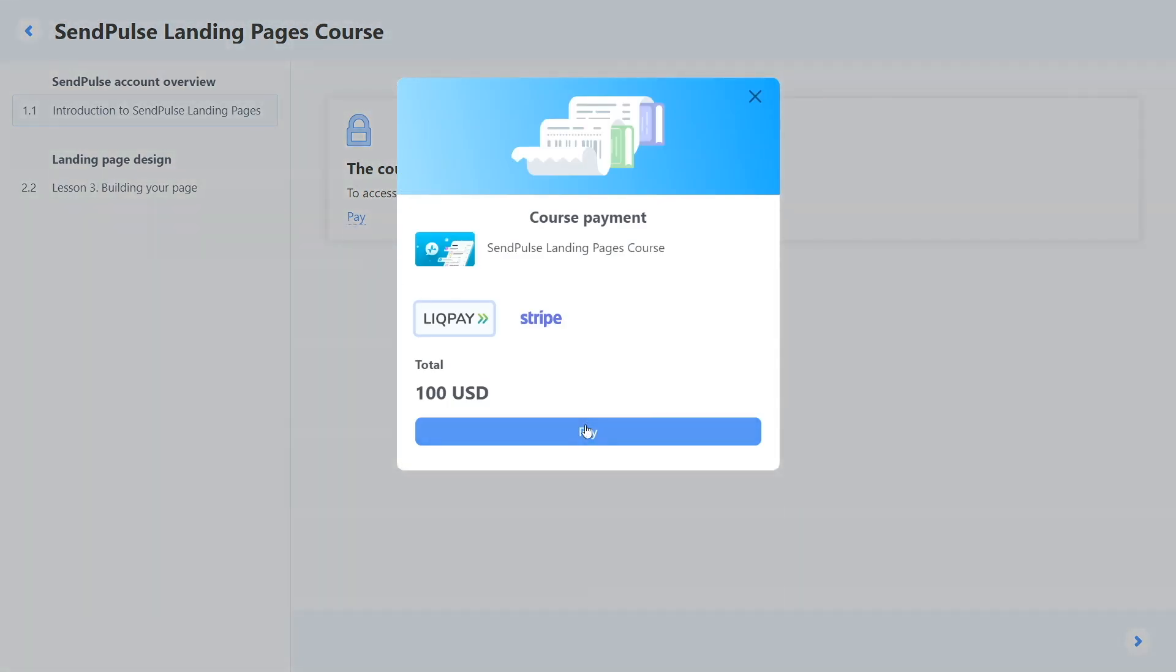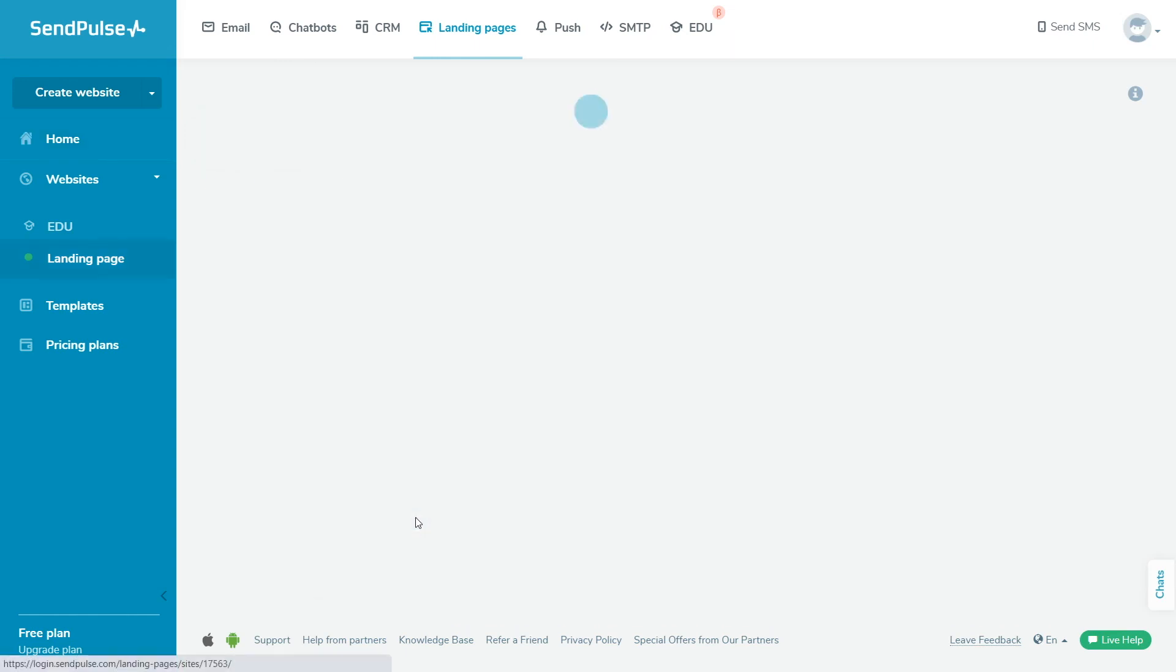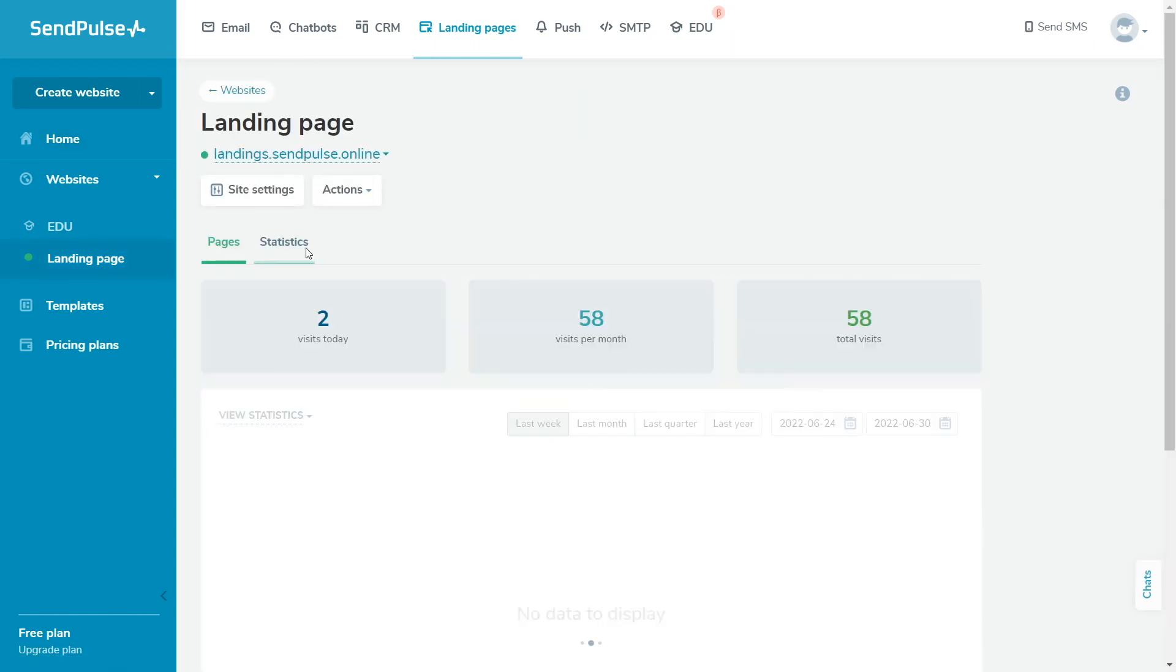You can check the attendance and conversion rates your course registration page brings in the Statistics tab in the Sites section. Since the site has only one page and it's the main menu, the information will only be provided for one page at a time. To view your course progress and student performance, go to the EDU section, Overview tab.